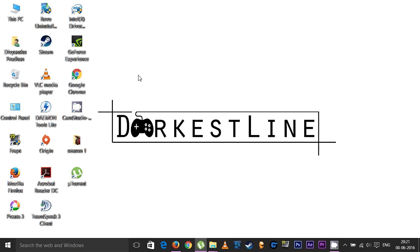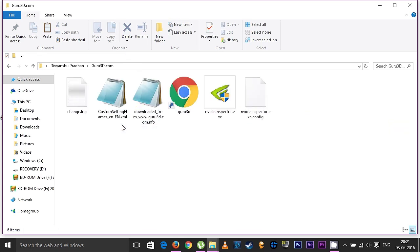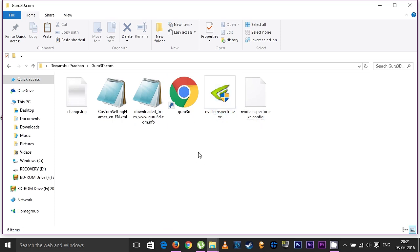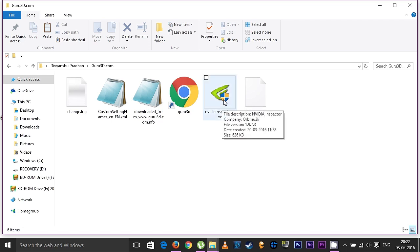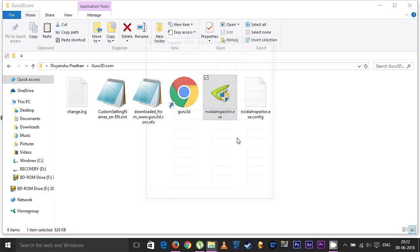Hello guys, this is DarkestLion, and in this video I'm going to show you all how to quickly and easily overclock your Nvidia GTX 850M. Since it's a mobility card, there's not a whole lot of options available for us to overclock this, and this method right here is a very quick and easy one. Sadly, it's only applicable for Nvidia cards, so for ATI users, tough luck.